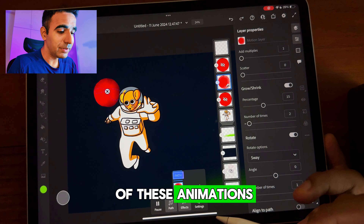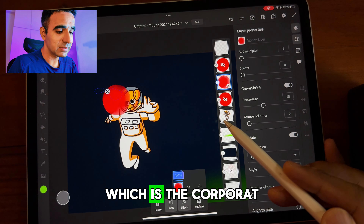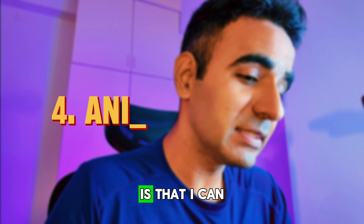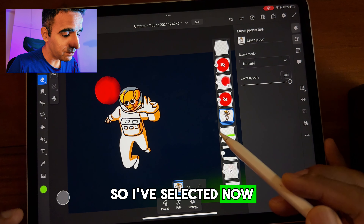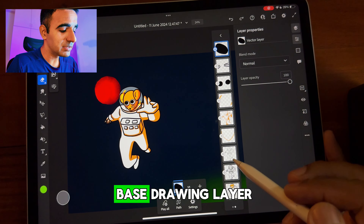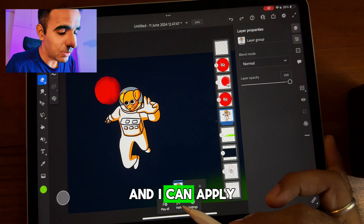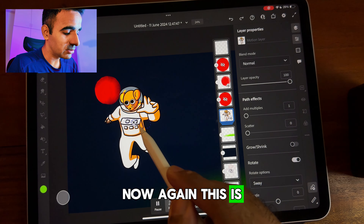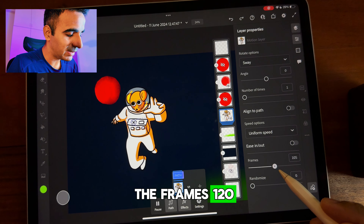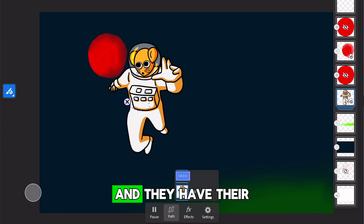The third tool I love is the ability to apply all of these animations to different layers independently. I applied it to only the blob, while the background image of the Corporat character in space remains static. Even better, I can apply these animations to a group as well — so instead of merging layers, I select the group containing the base drawing, coloring, shadows, and highlights, and apply the path effect to the whole group. Now when I play both animations together, they each have their own separate paths and speeds.